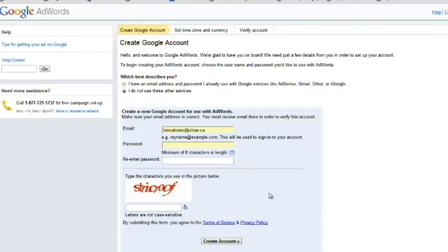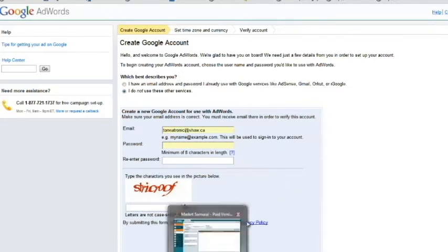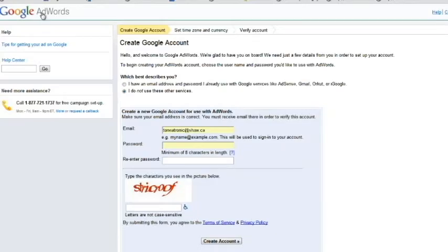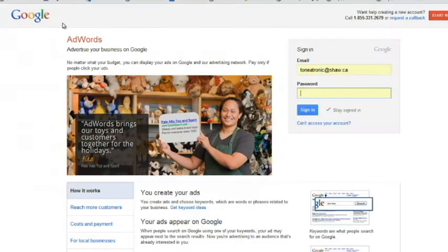And then go on to Market Samurai. And once you authorize your Google account, log back into Google AdWords. And in this case, I'll just log in to mine.